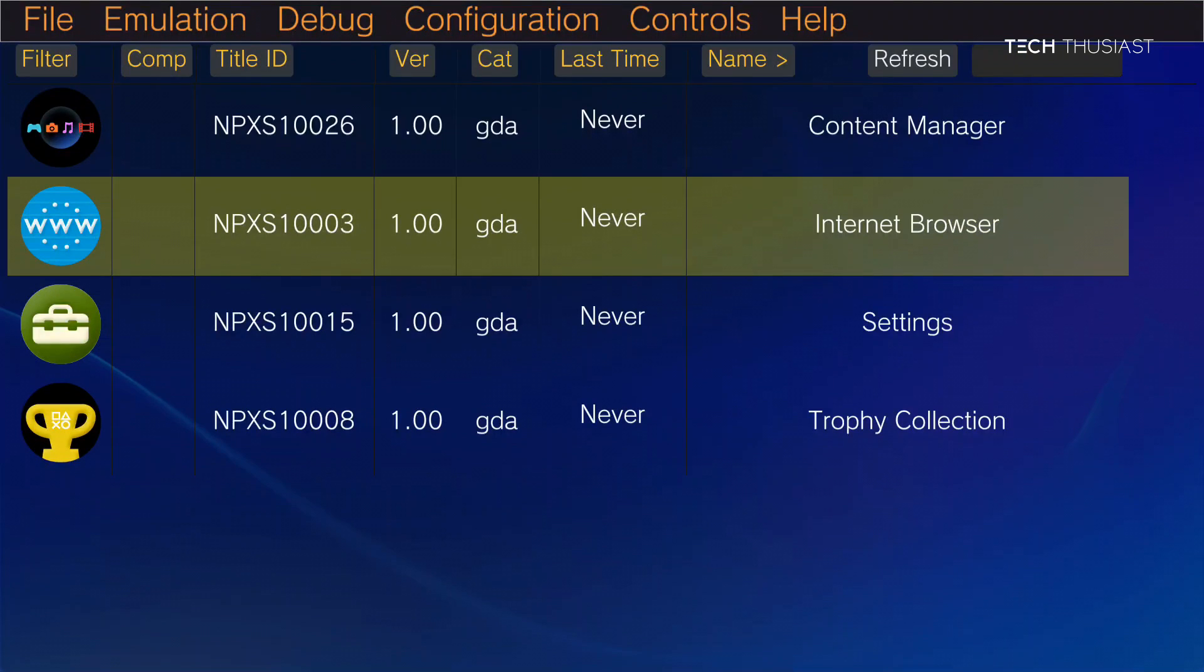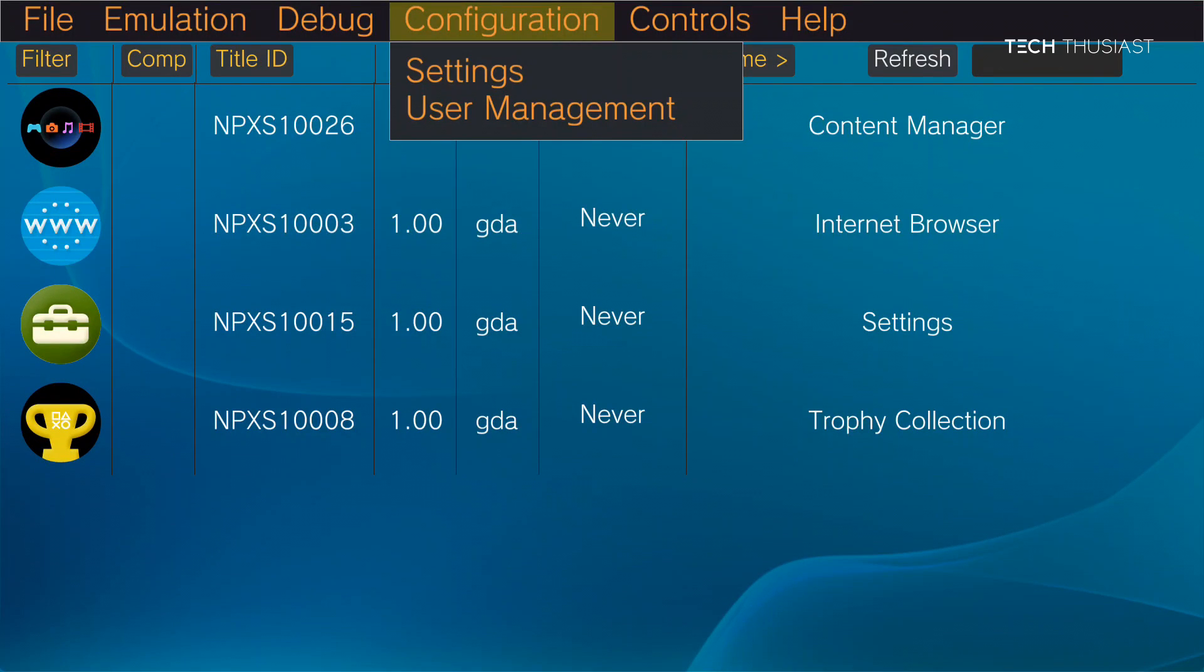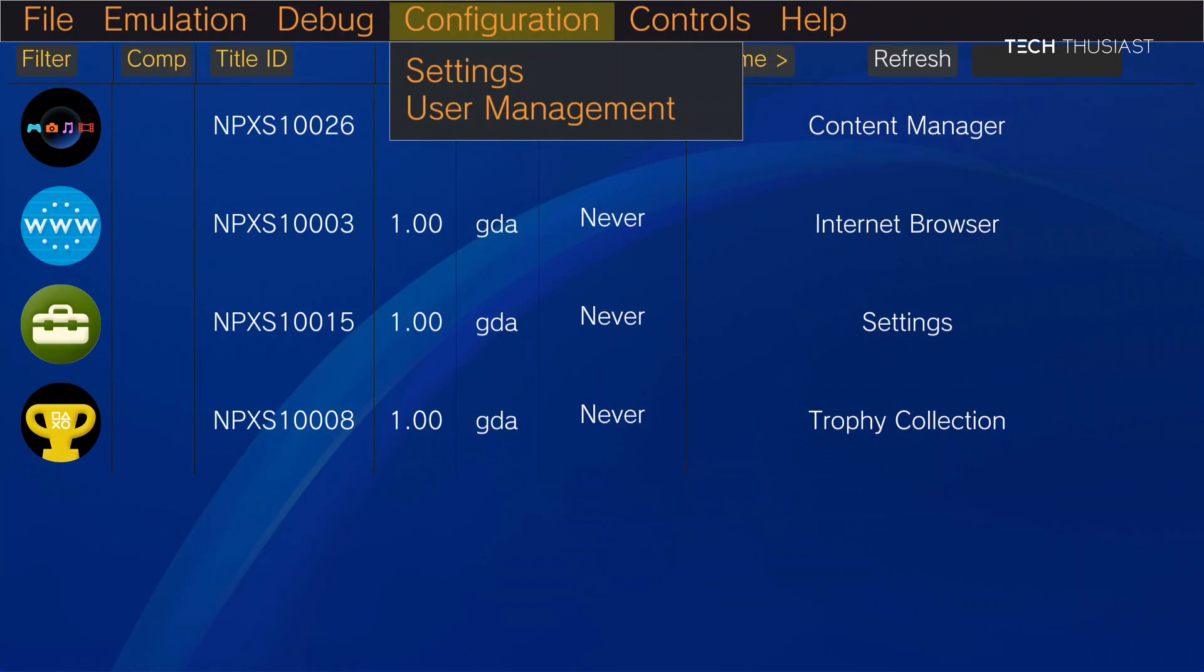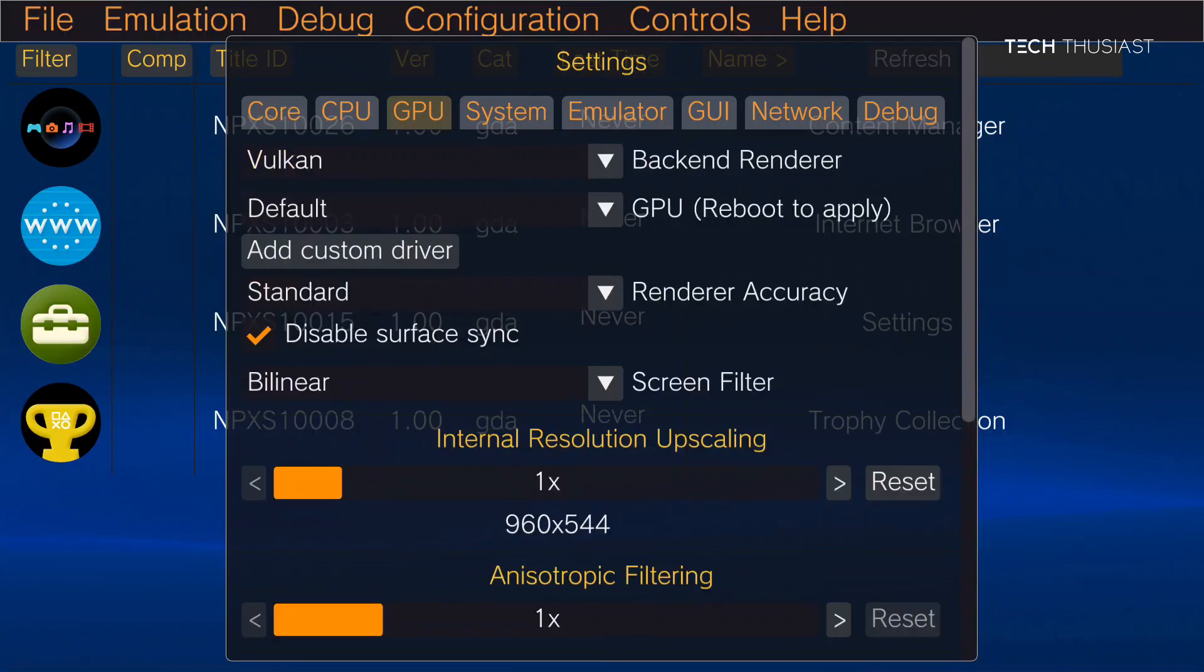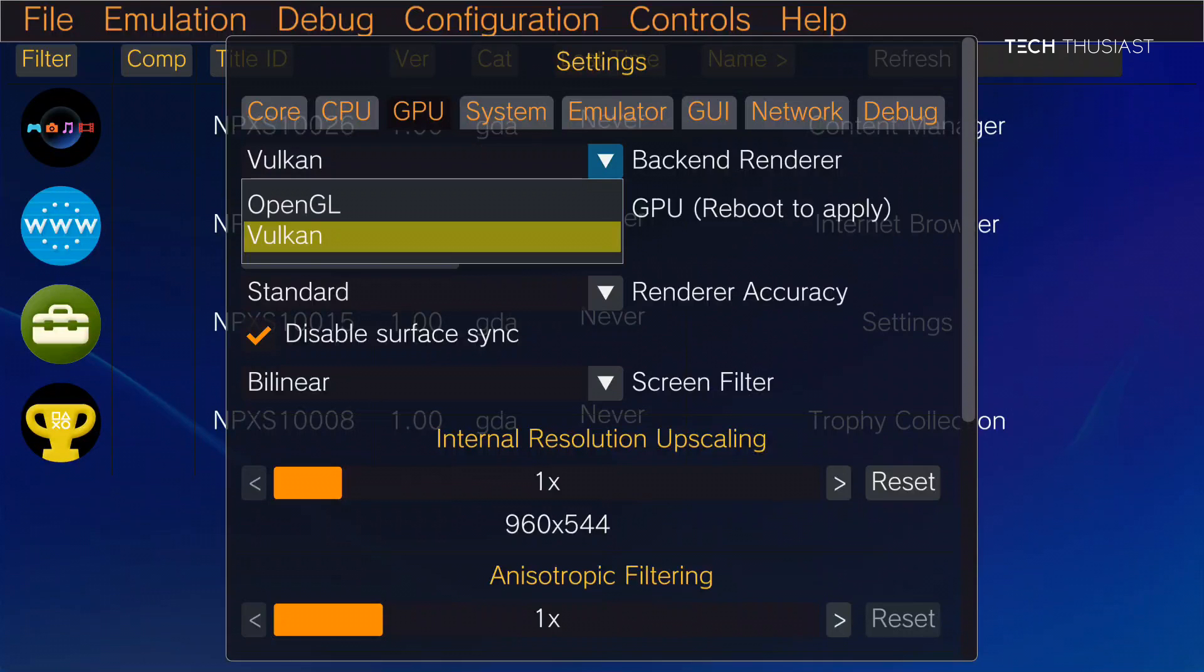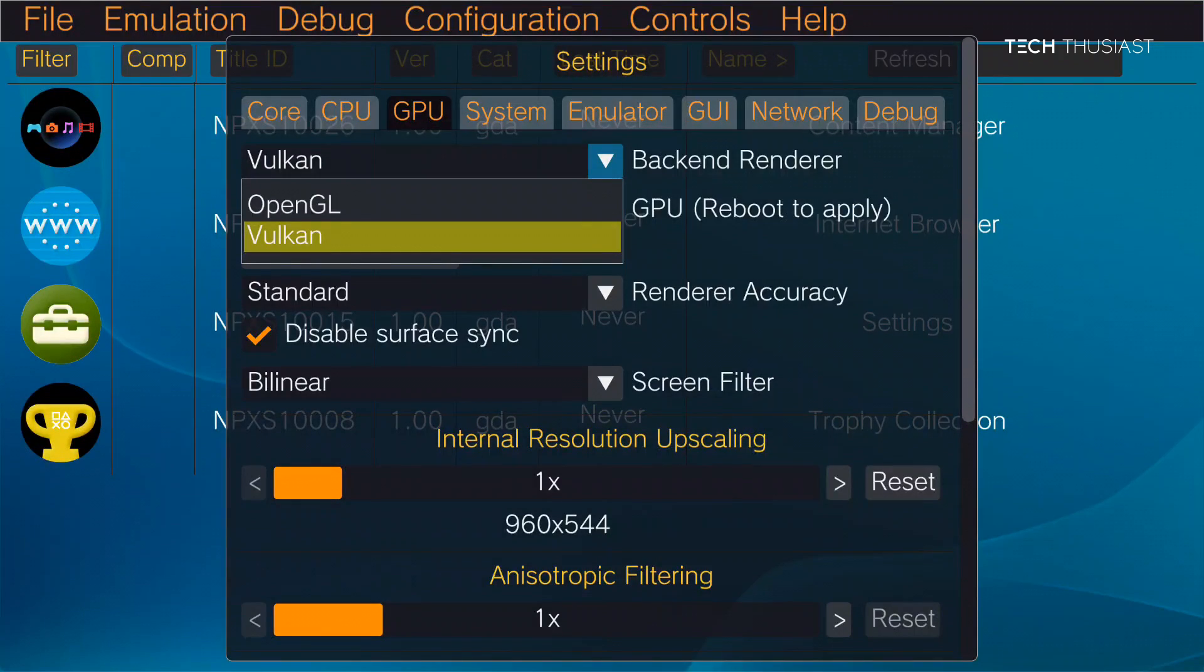So the first thing I want to do is go to configuration settings. I'm going to leave core and CPU alone and go to GPU. Now for the backend renderer, Vulkan is default. You also have the option for OpenGL but I'm going to leave it on Vulkan.